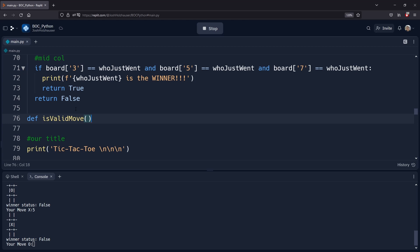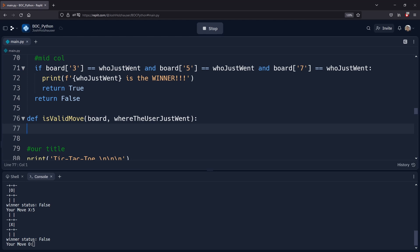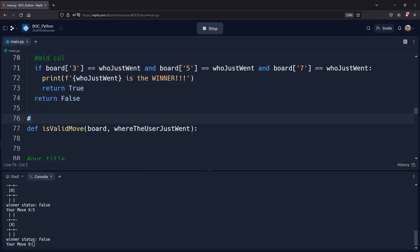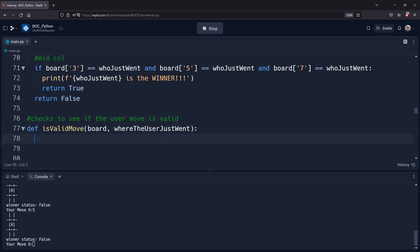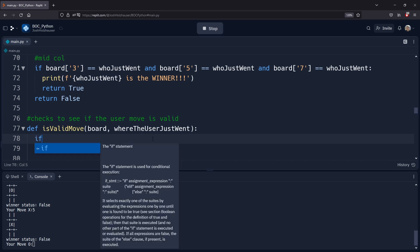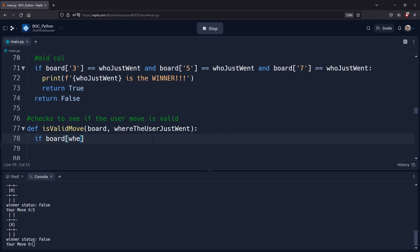The function name is `is_valid_move`. It takes two parameters: the board — which is the dictionary we've been using for the tic-tac-toe board — and the user move, which is the input from the user. Let's put a comment: this function checks to see if the user move is valid. We're going to do a simple if statement to check if the board at the key where the user just went is not equal to an empty space.